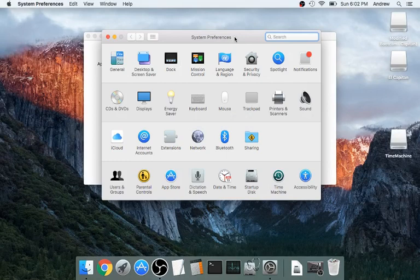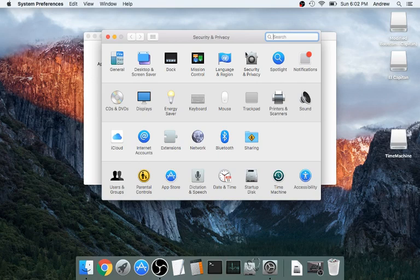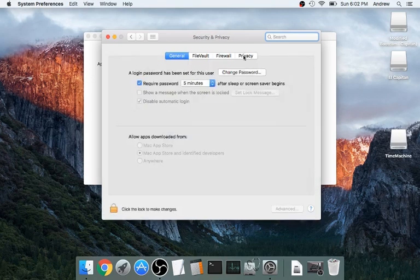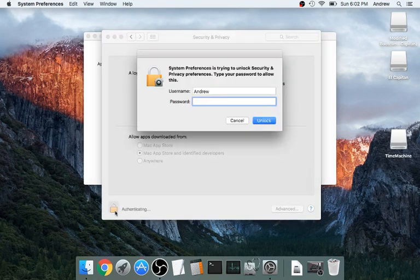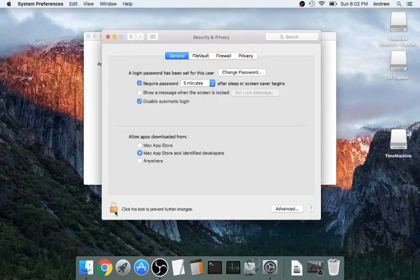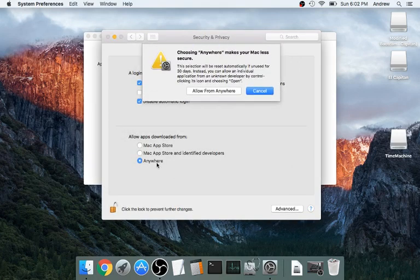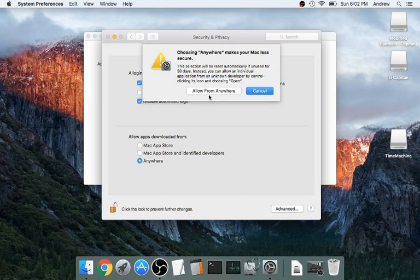And now, the very top column here, you're going to then go to Security and Privacy. You're going to then click on the Lock. You're going to put in your password, and then you're going to select Anywhere, Allow from Anywhere.